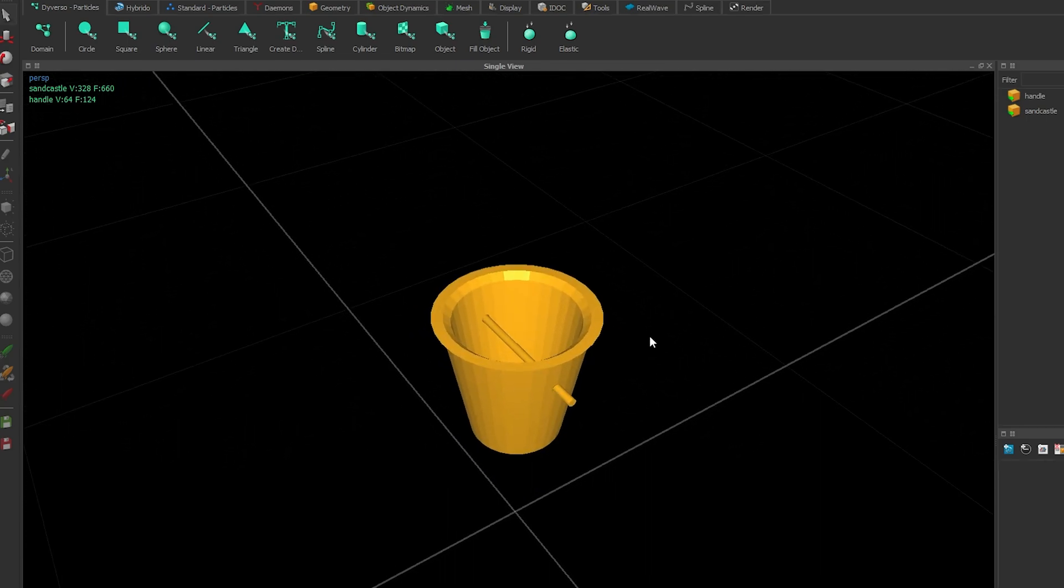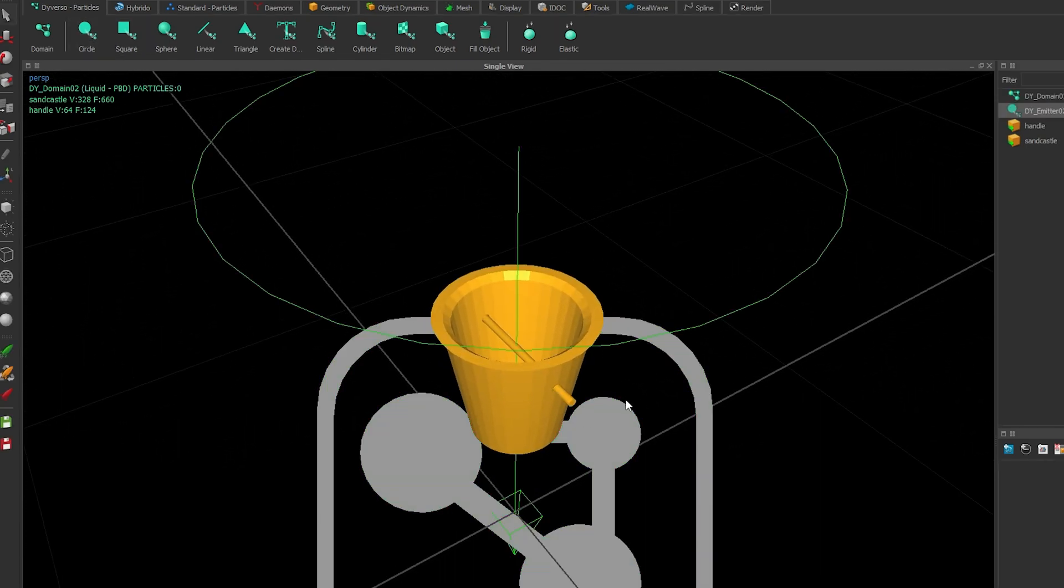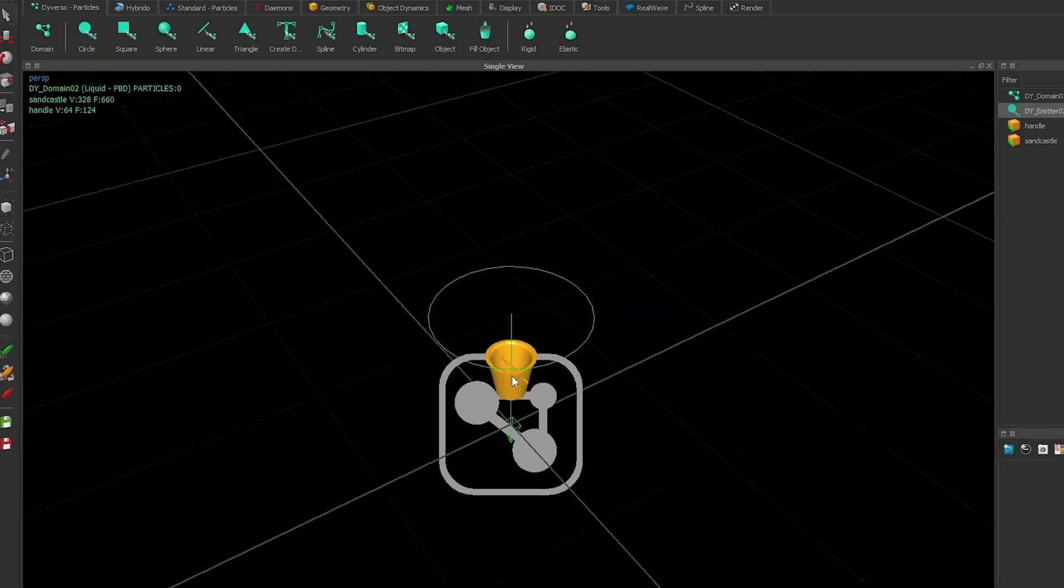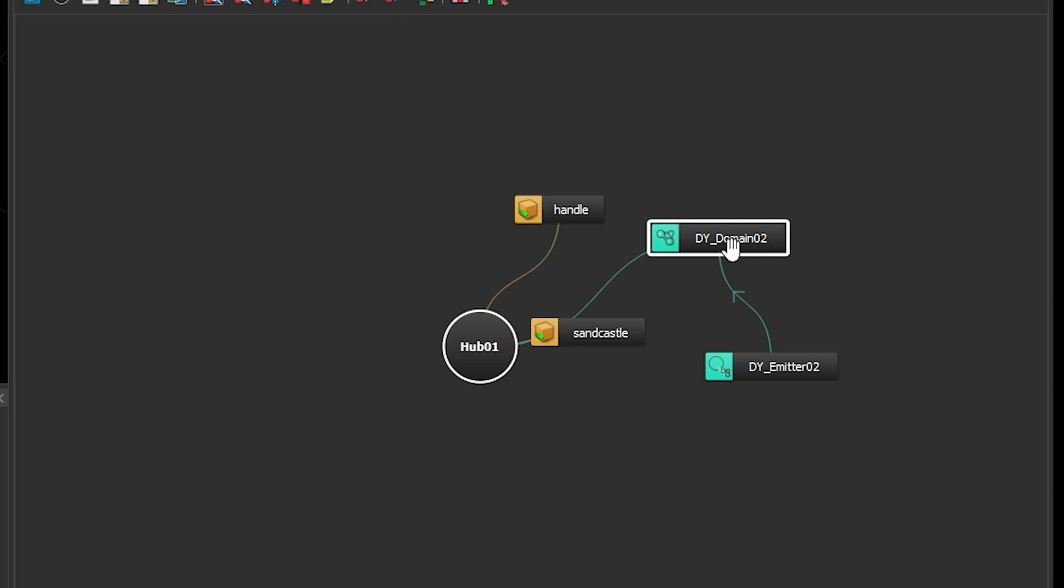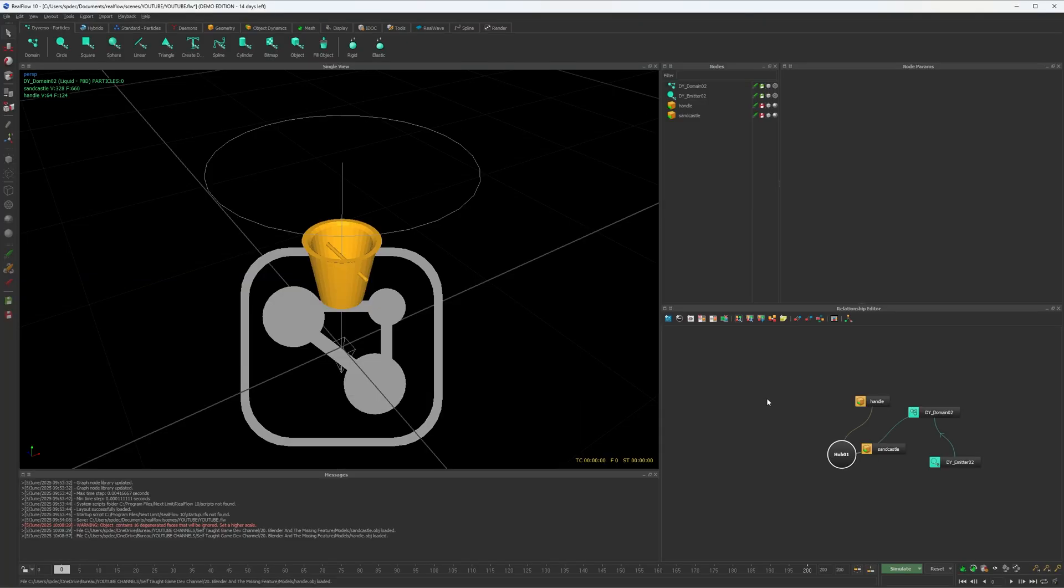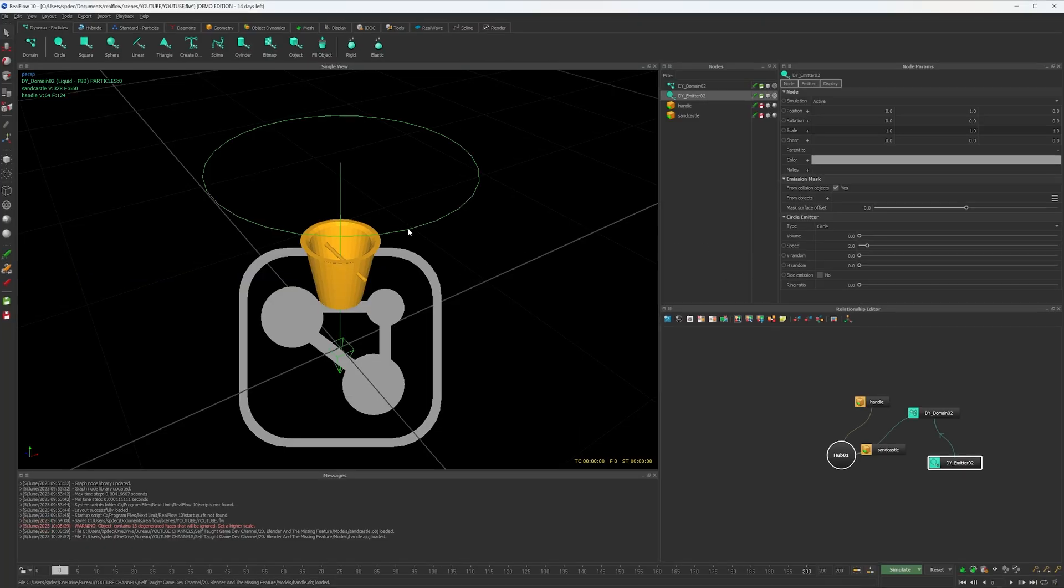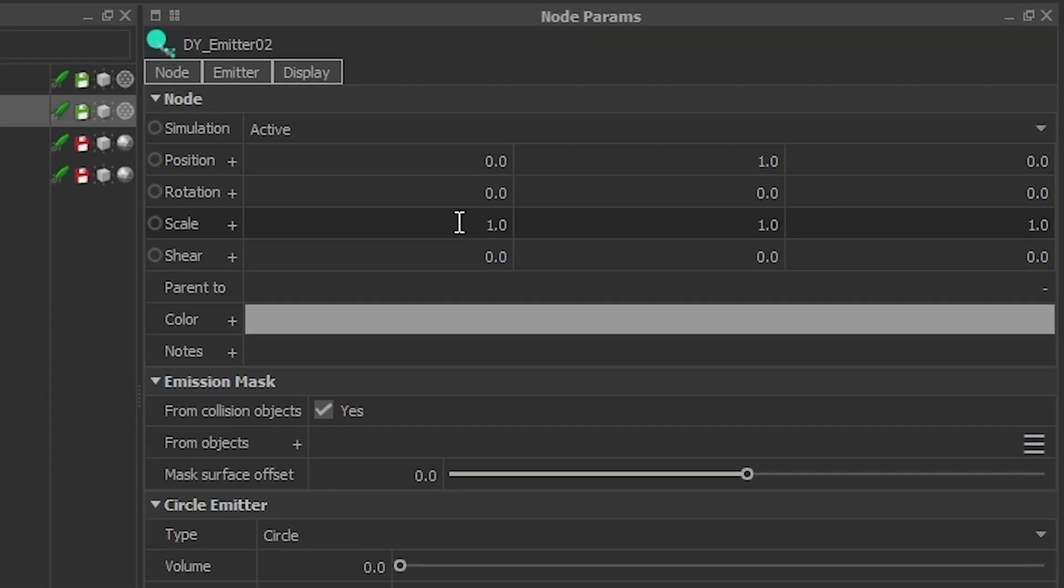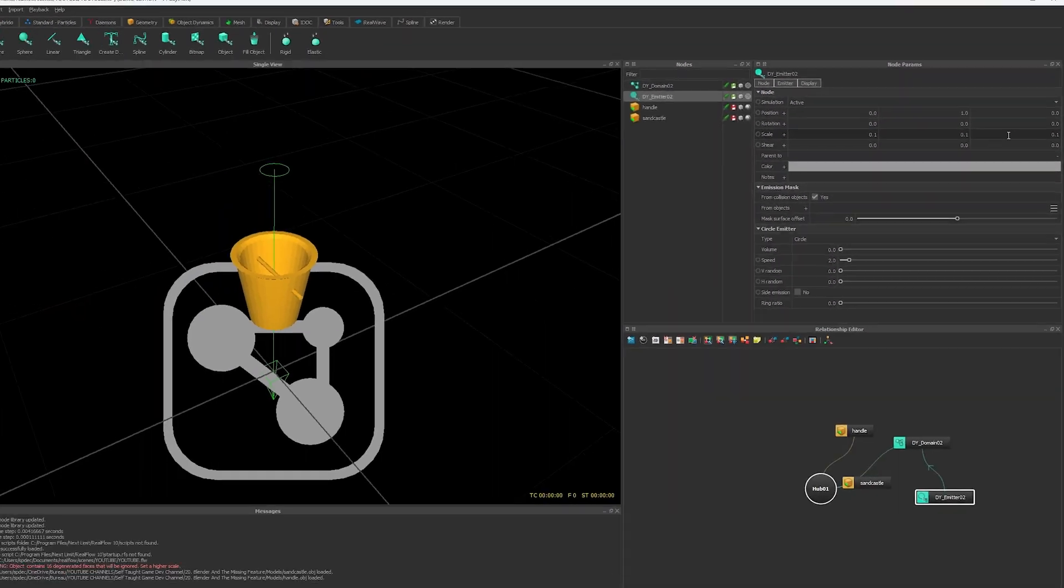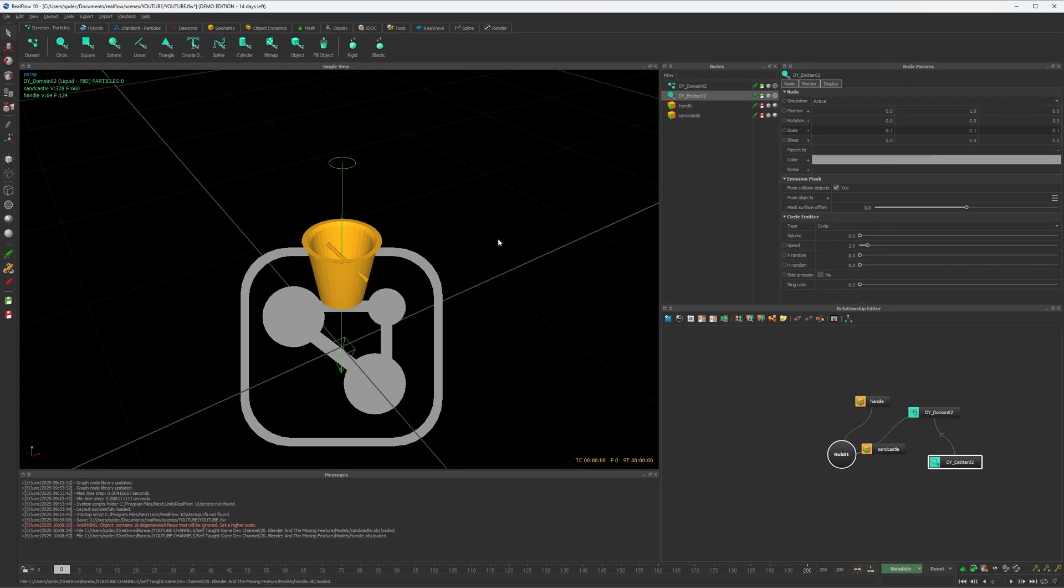Now let's add the fluid. The water will come out of a hose. So let's add a circle emitter. A domain gets added, but my circle emitter is way too big, so I'll scale it down a bit to make it more realistic. And this was my first mistake. You'll see what I mean soon enough.